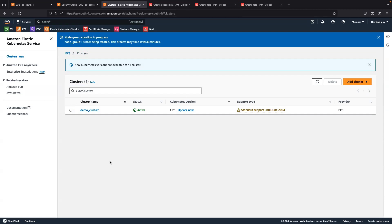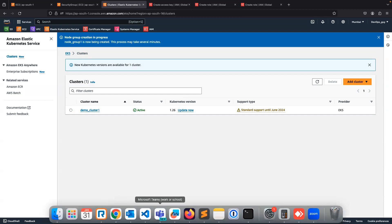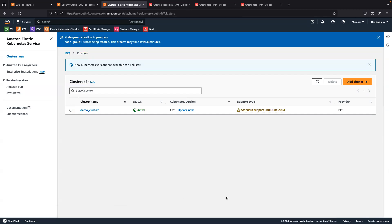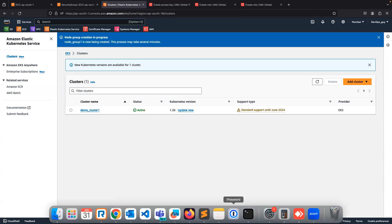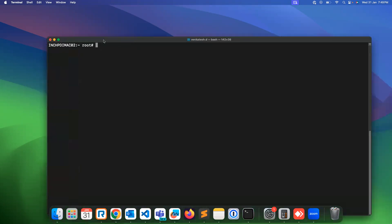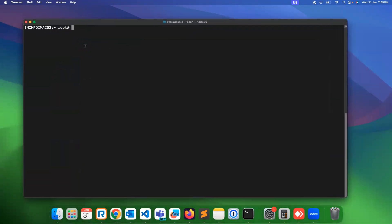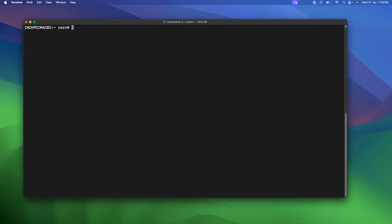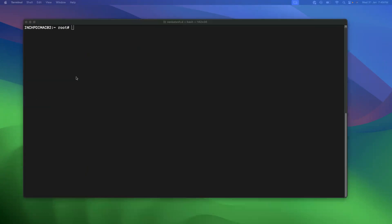In this video we are going to connect the cluster first, then we will create a pod and expose it. To connect your cluster you can go to your command line editor — anything you can use. You can use the command 'aws eks' to connect your cluster.